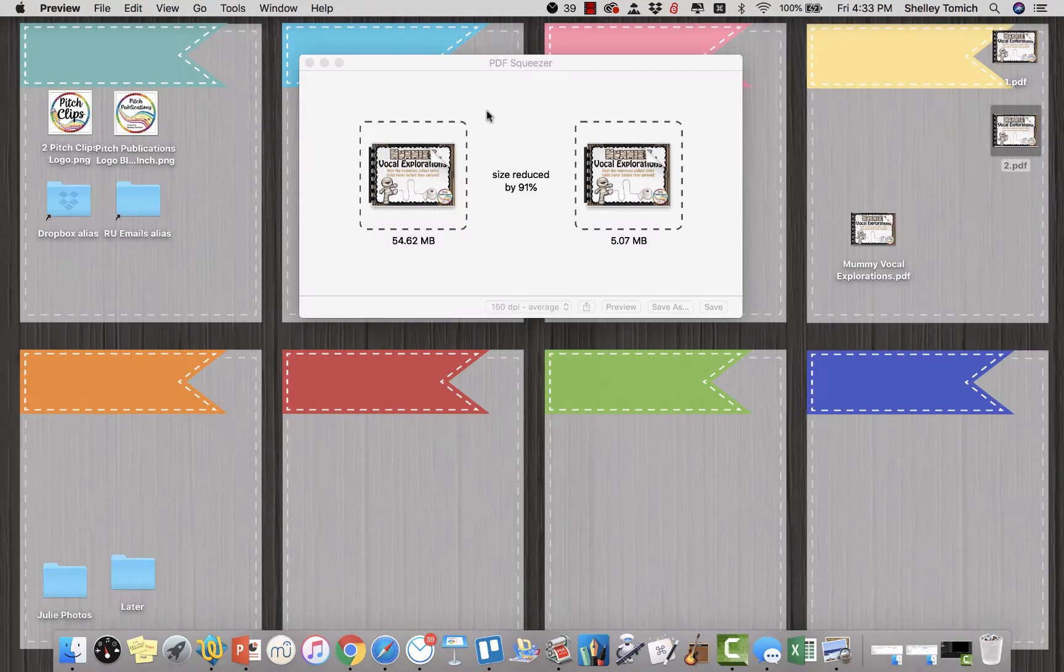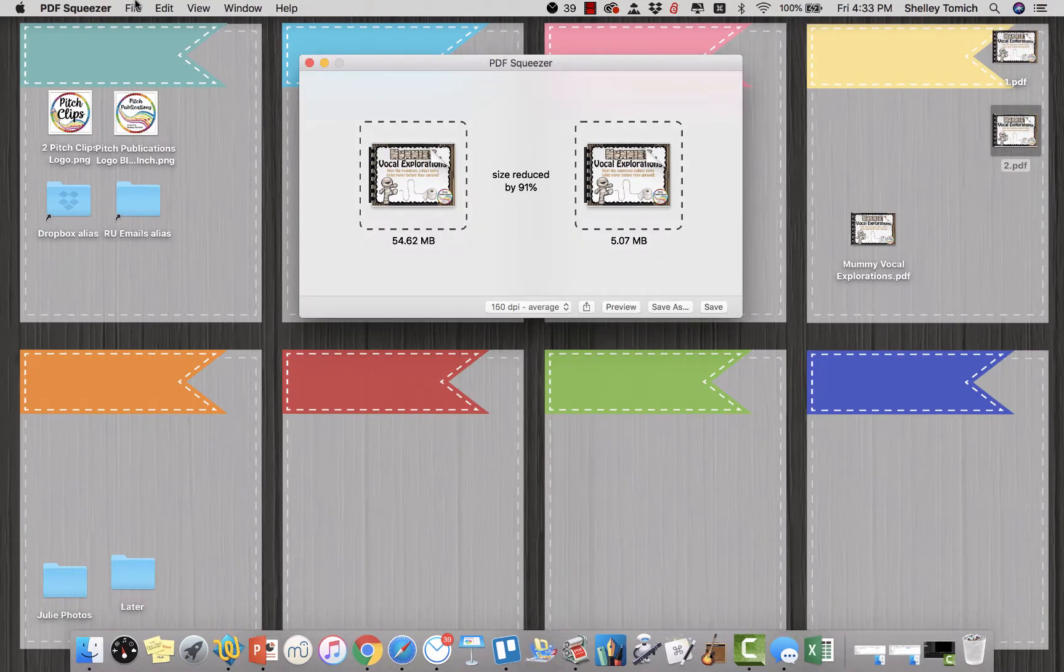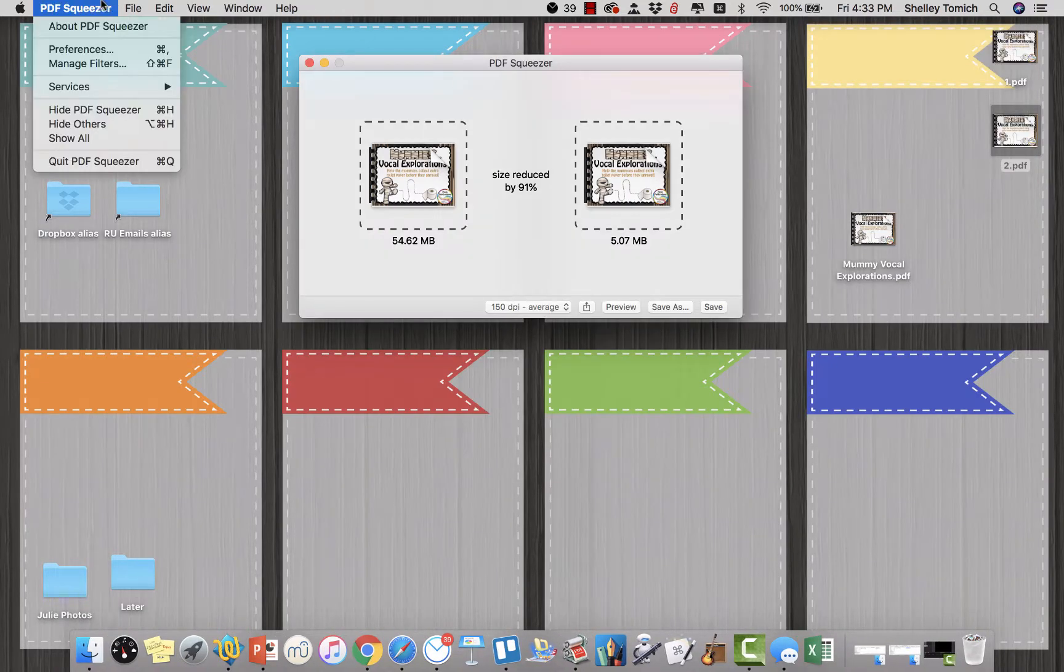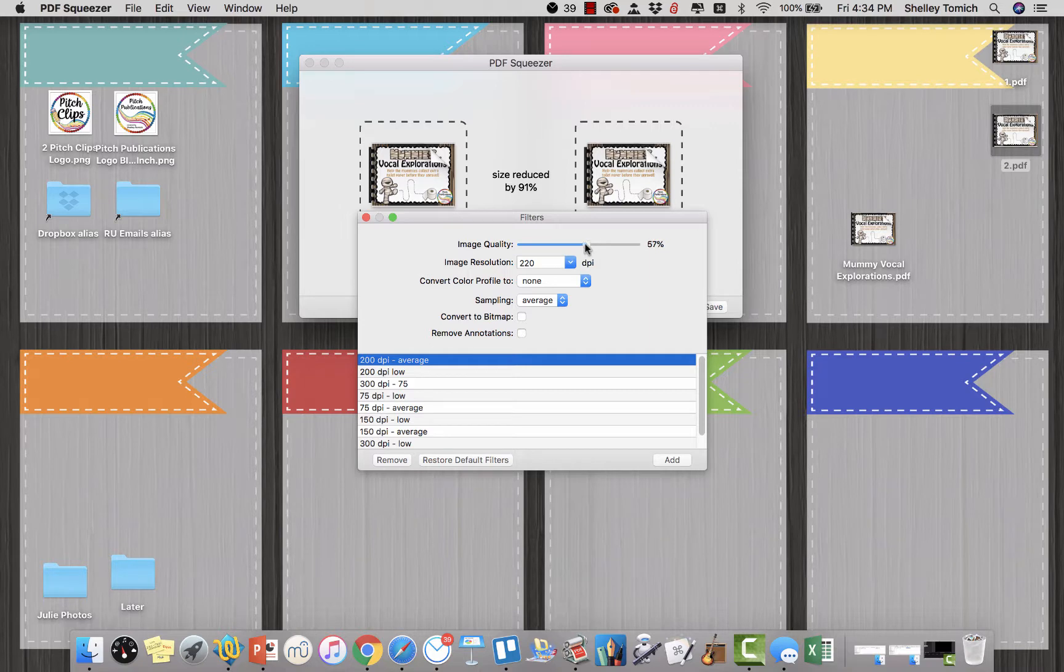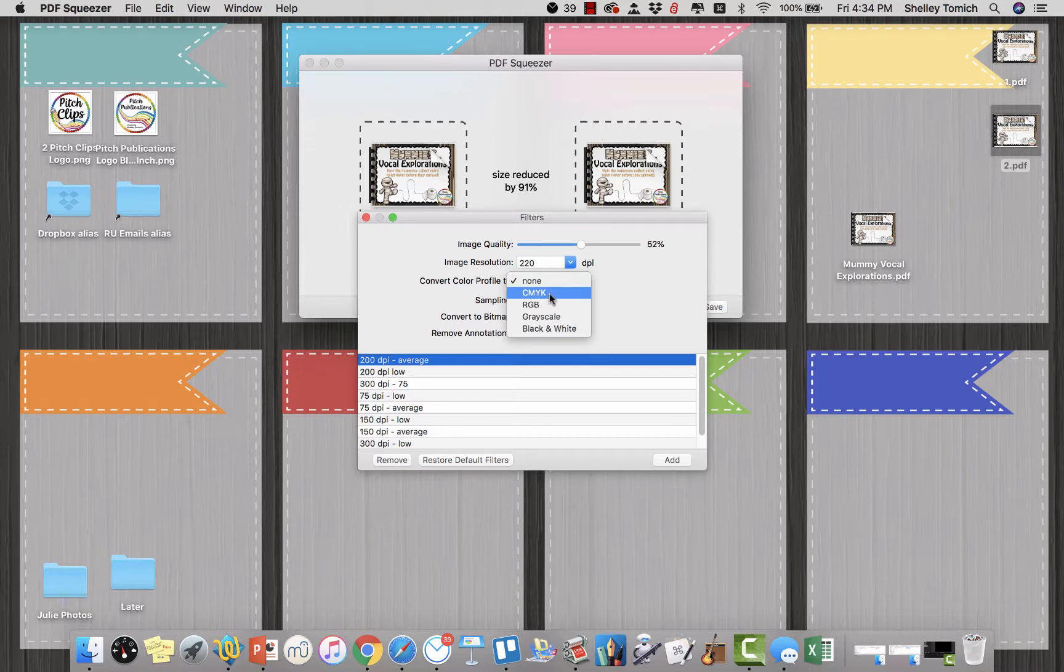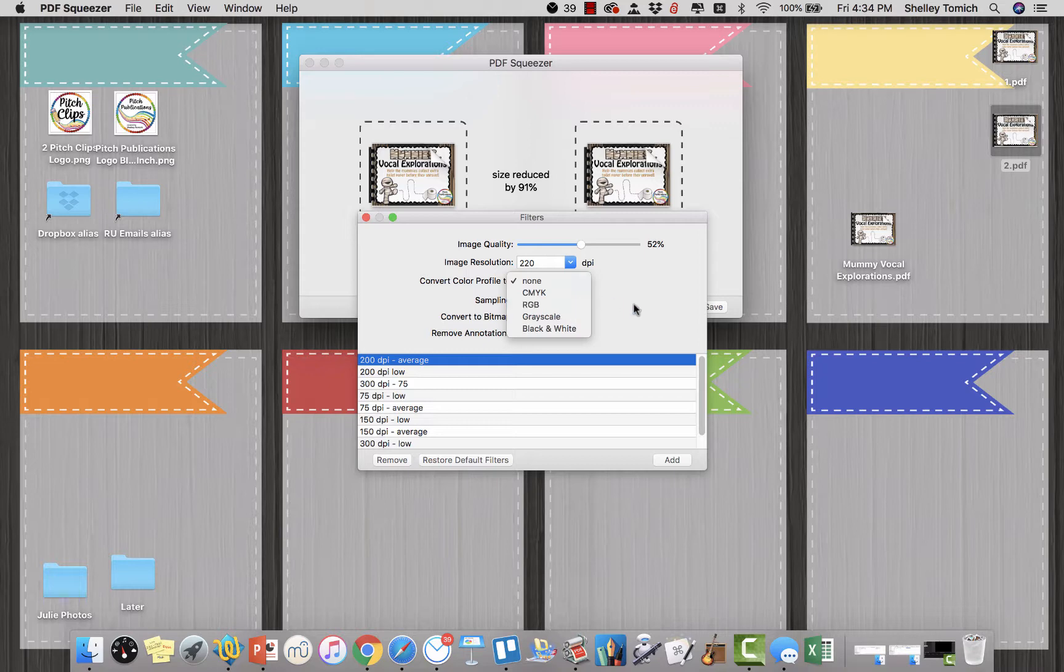To adjust the filters, you can go PDF, manage filters. You can restore the default filters, you can change it here. You can convert it to CMYK if you wanted to, which is kind of the standard in print. RGB is the standard for the screen. If you wanted to convert it to grayscale, you could.